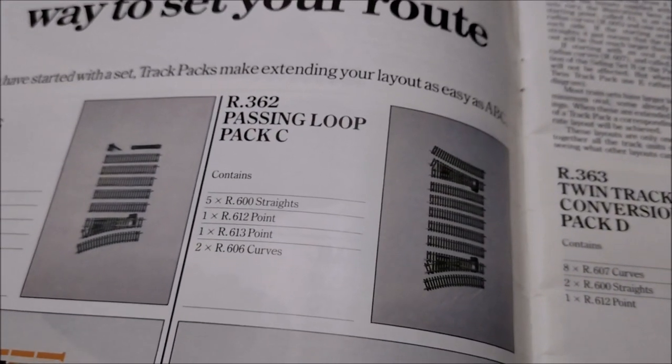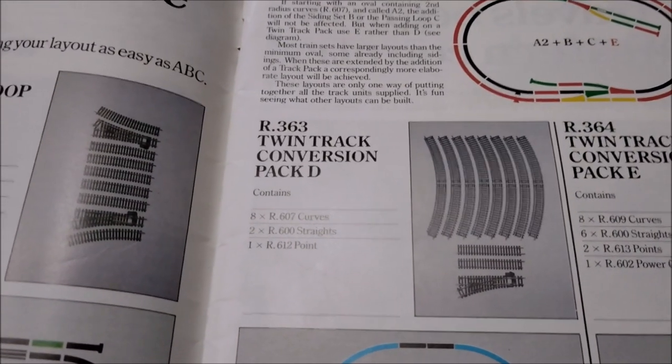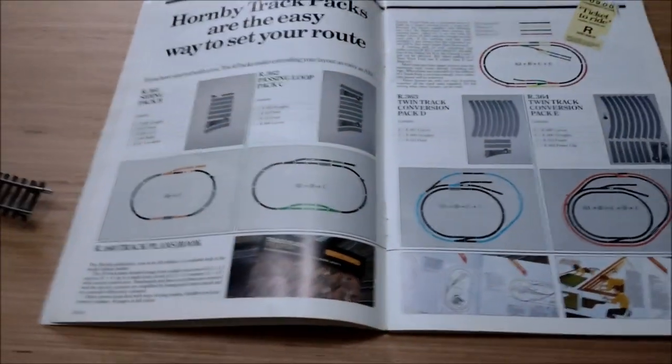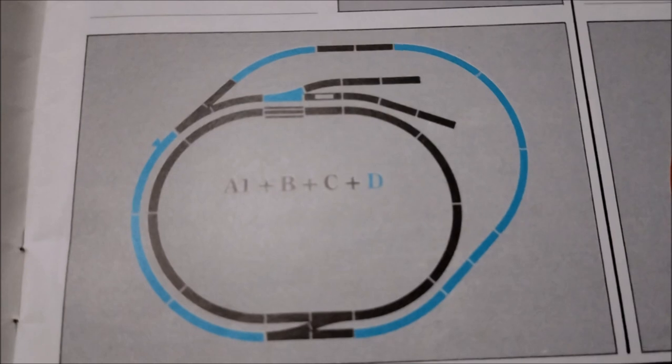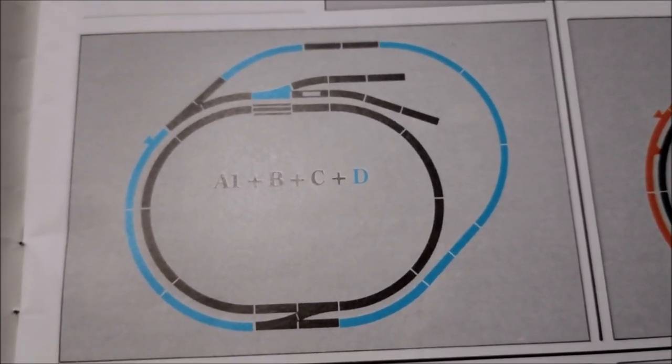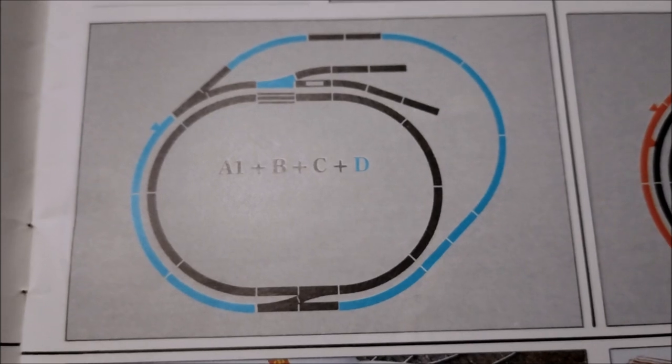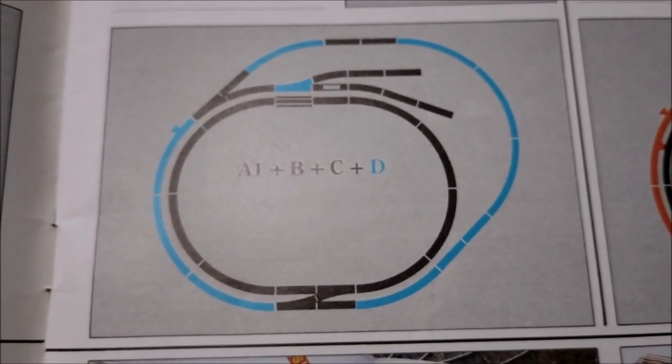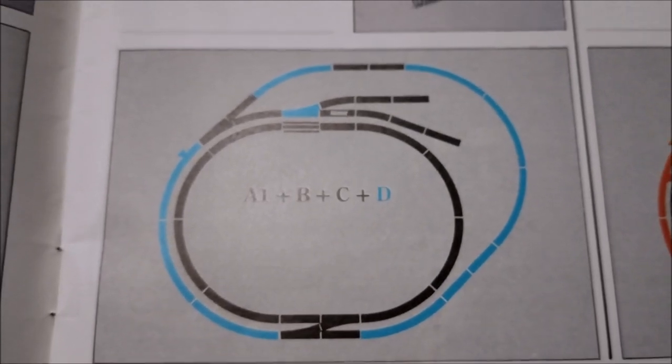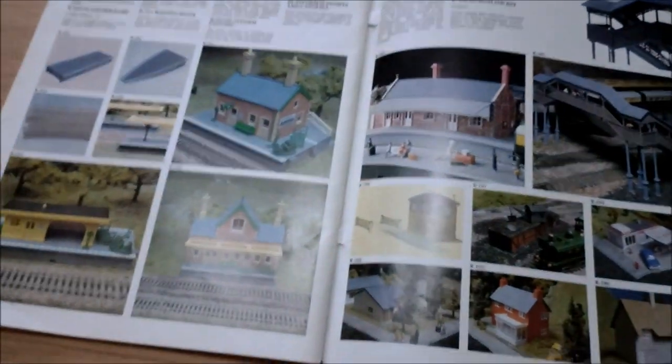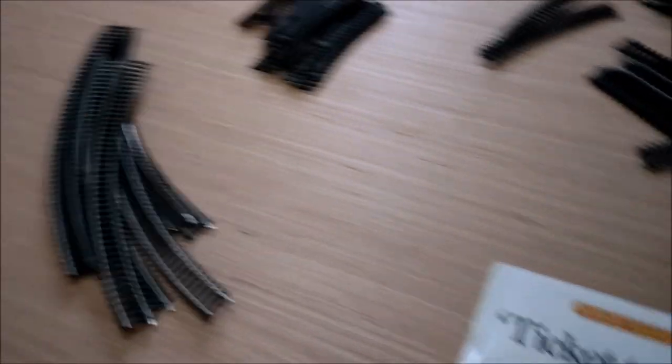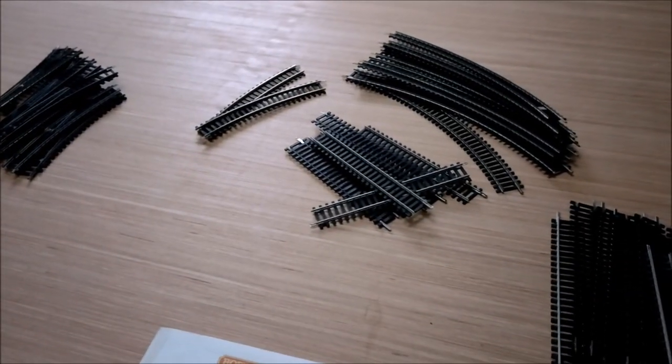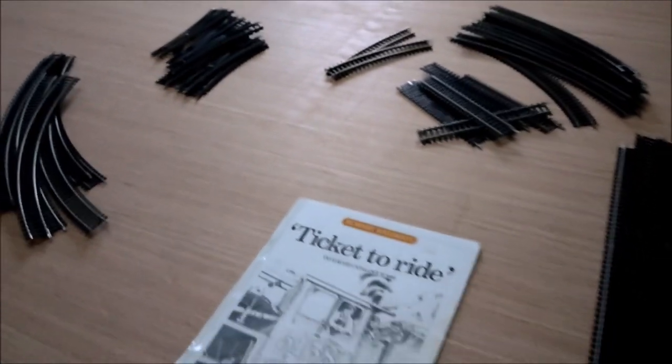I will add the R361 siding pack B, the R362 passing loop pack C, and the R363 twin track conversion pack D. I'm going to build this one up now initially, but this isn't quite sufficient for what I want. I'm going to add a few more little bits of track to come up with my planned layout. Then we're going to go on and start looking at things like these, but that is for a later date.